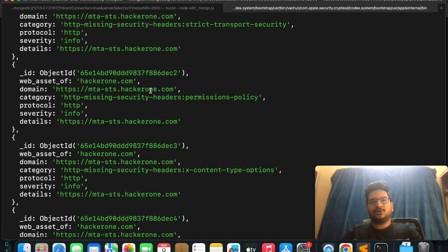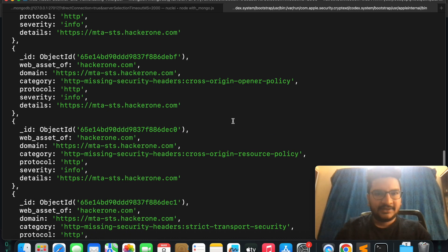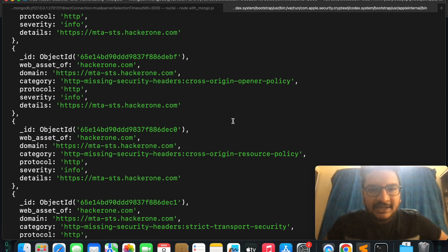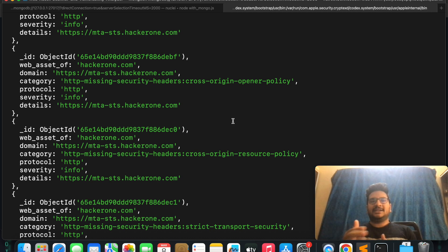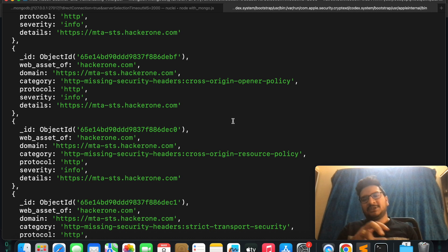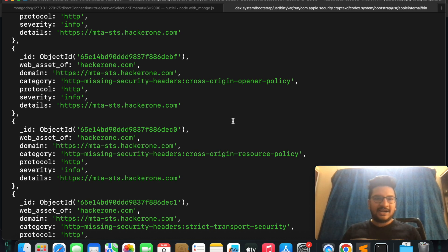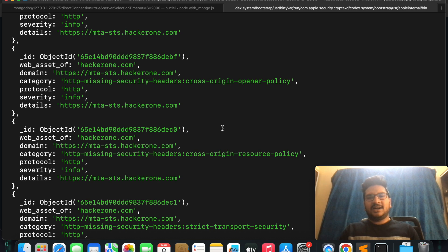In this way, it will take the domain name as user input, then identify the subdomains. From the subdomains it will identify the web assets, and later it will scan all web assets for vulnerabilities and store the results in MongoDB.